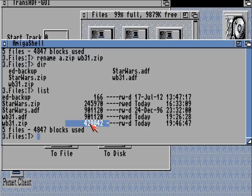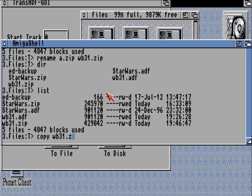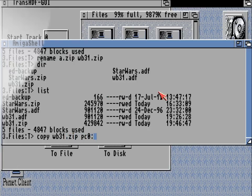You might notice the zip hasn't crunched it down as much as it would have done on the Star Wars zip. Zips compress discs with a random outcome — some discs will compress better than others.